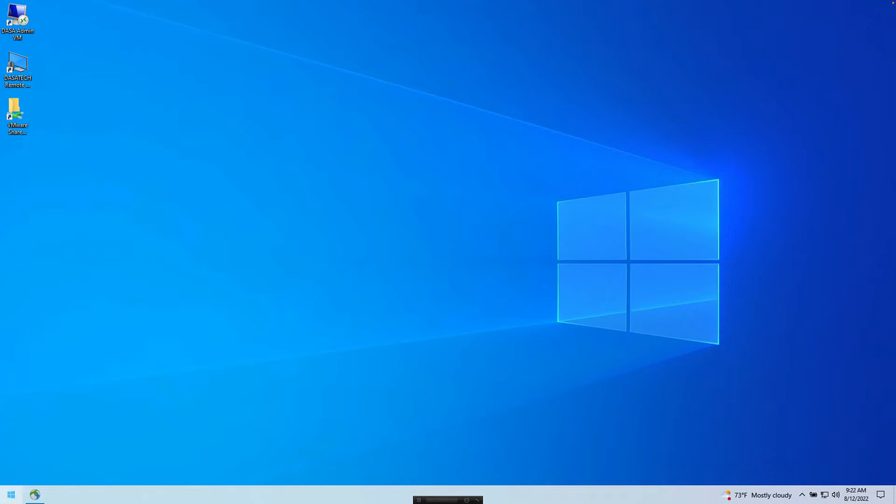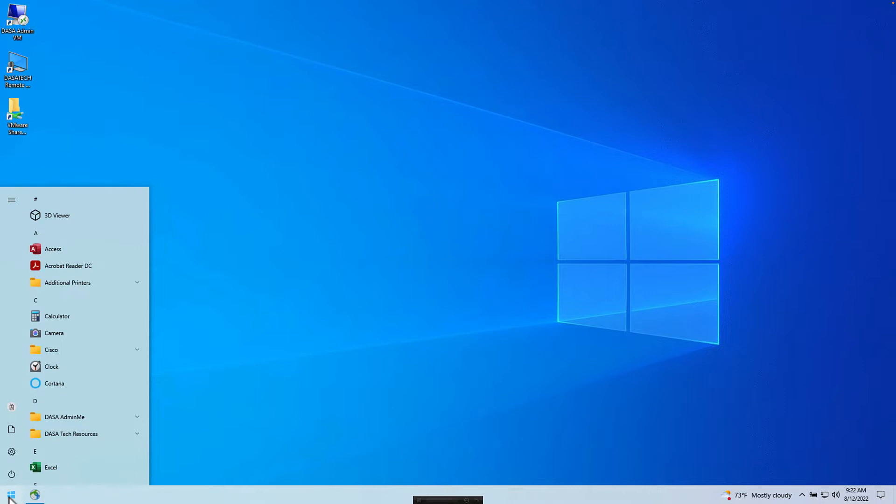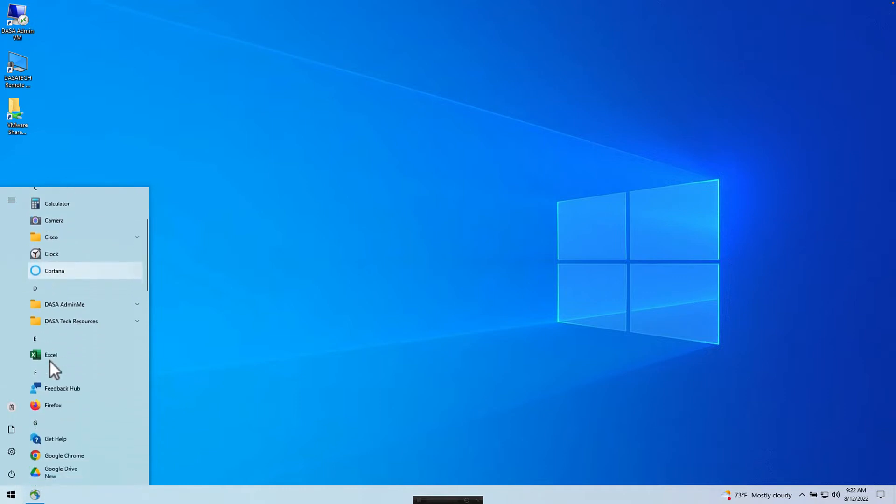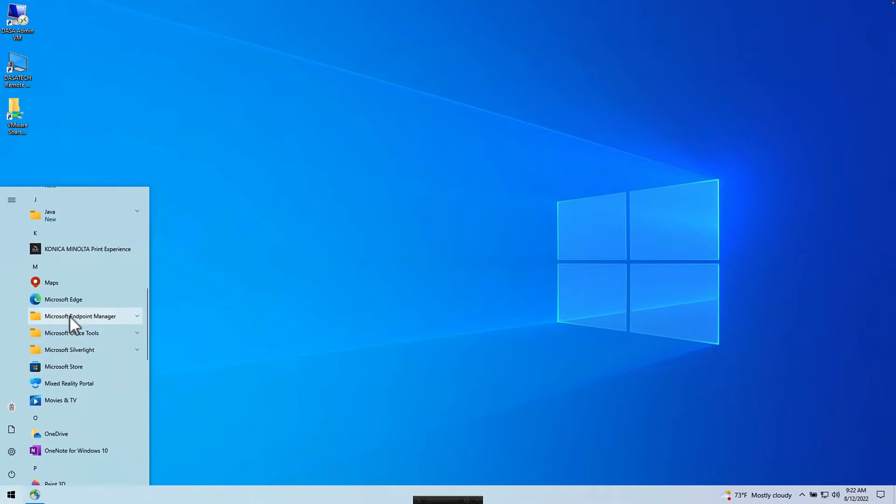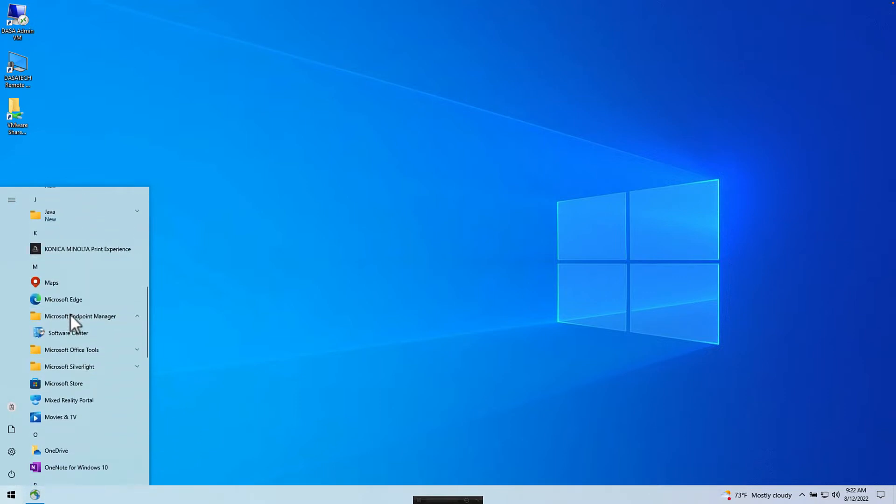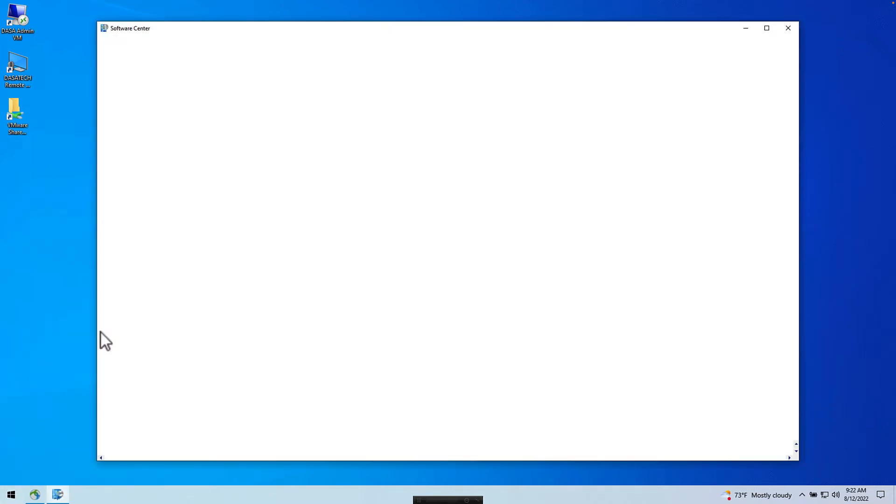To begin, click Start Menu, and then scroll down and find Microsoft Endpoint Manager. Click that folder and then open Software Center.